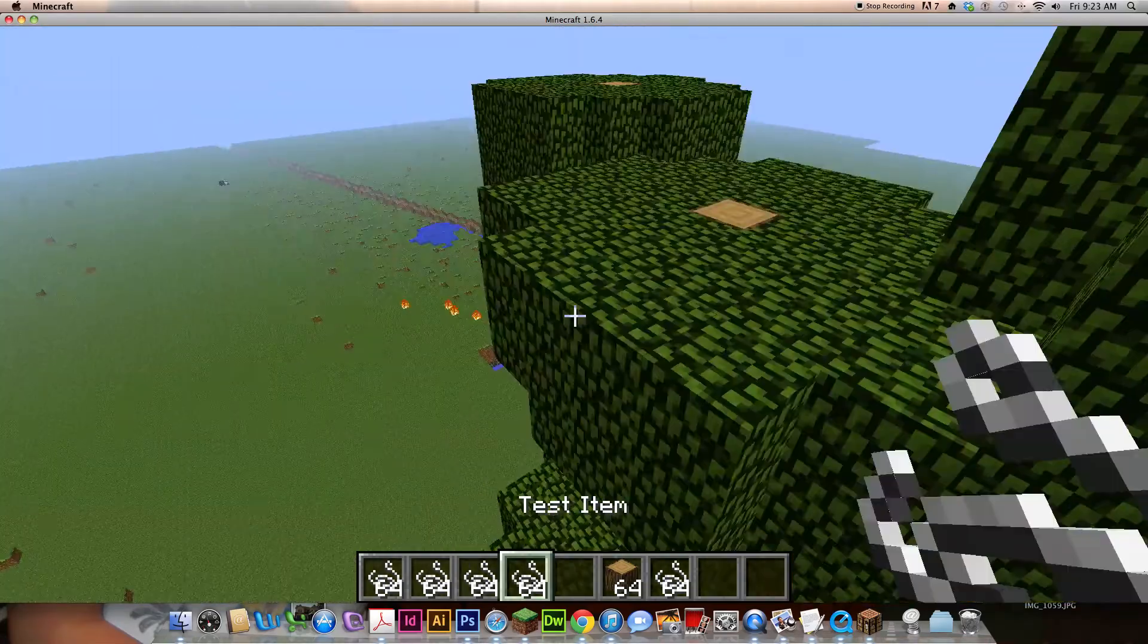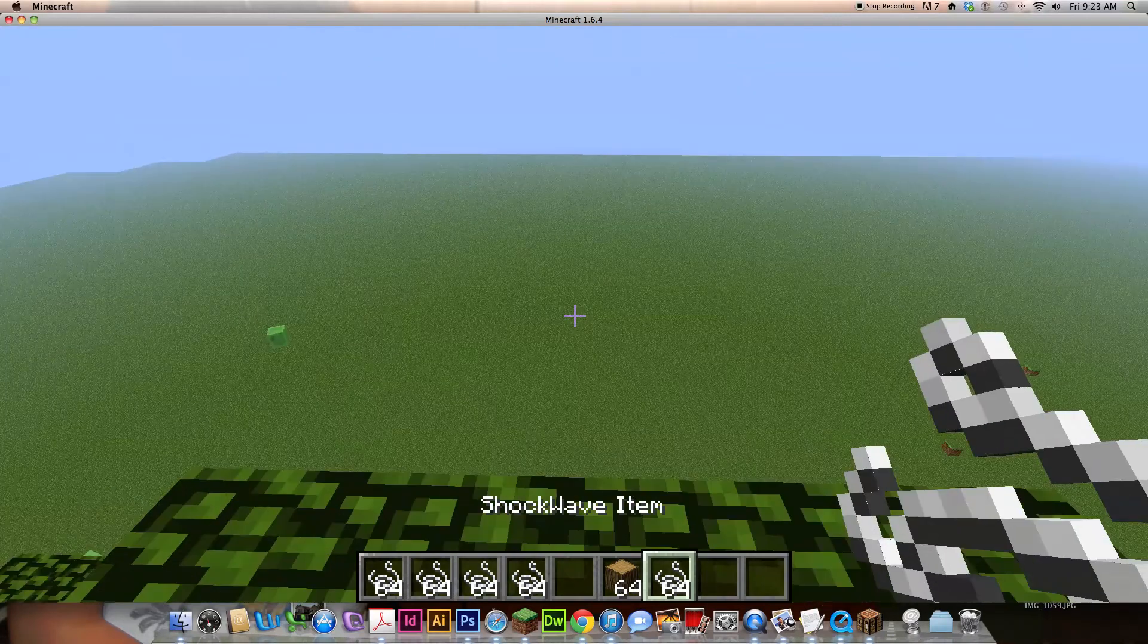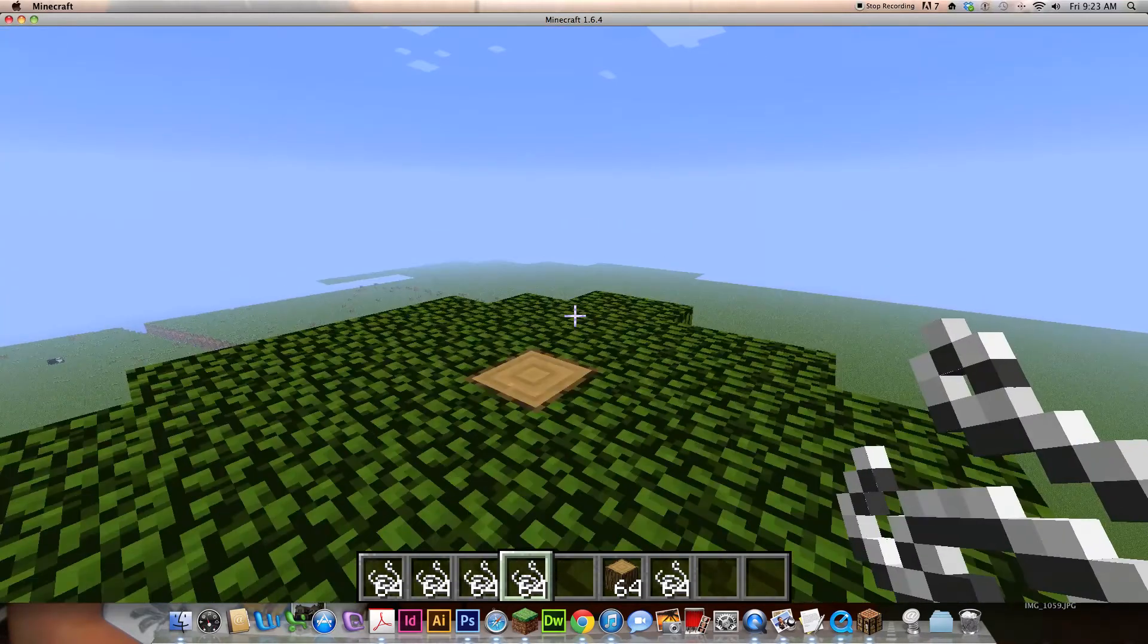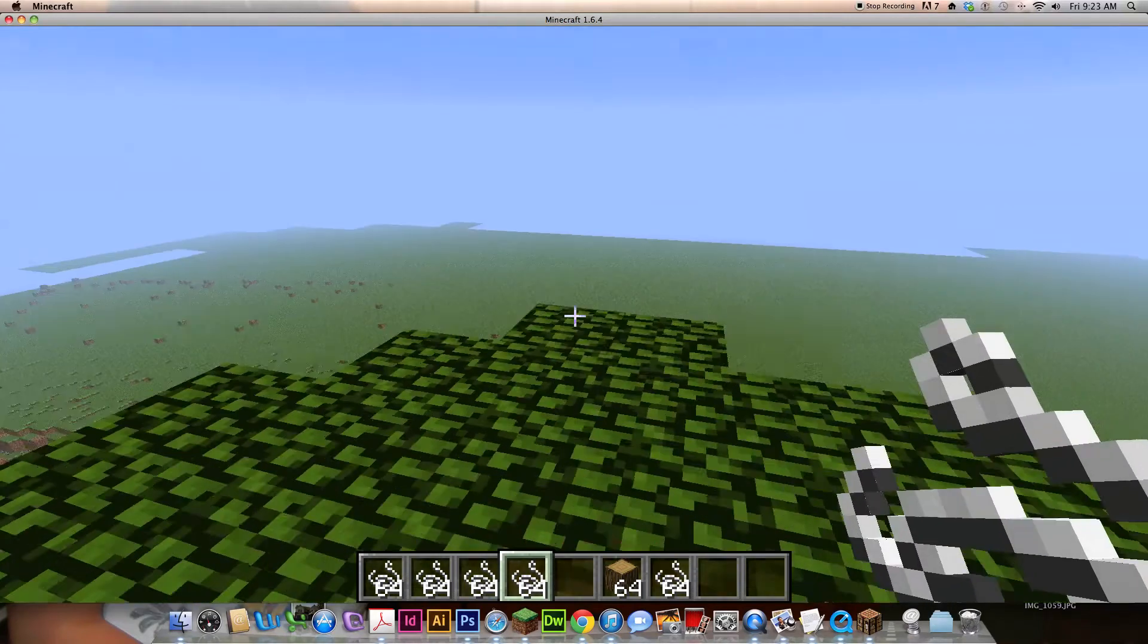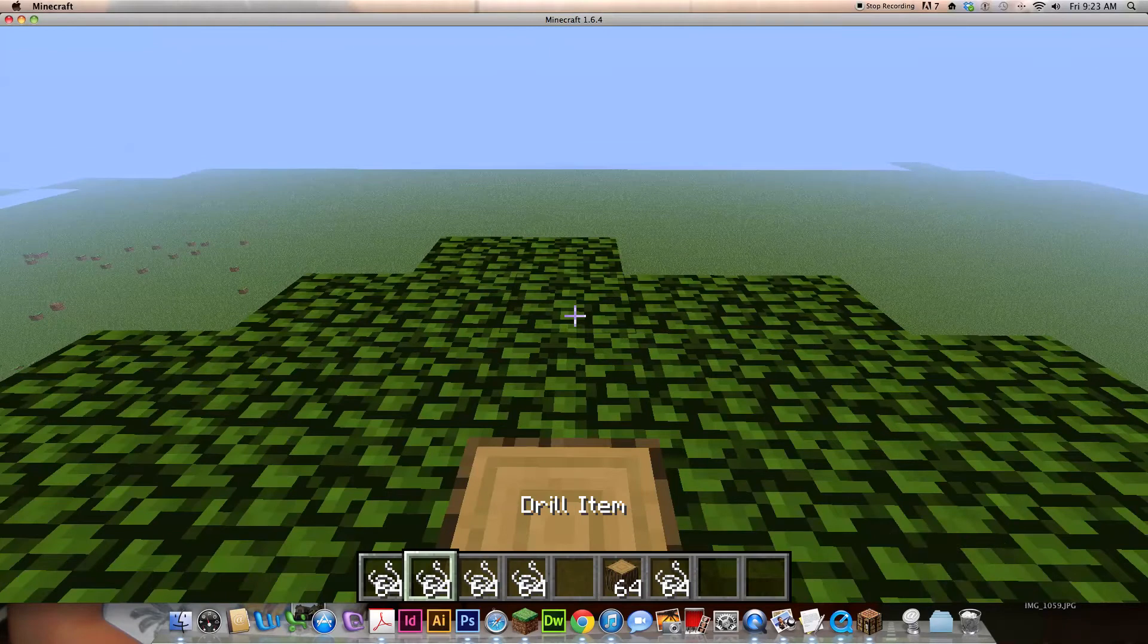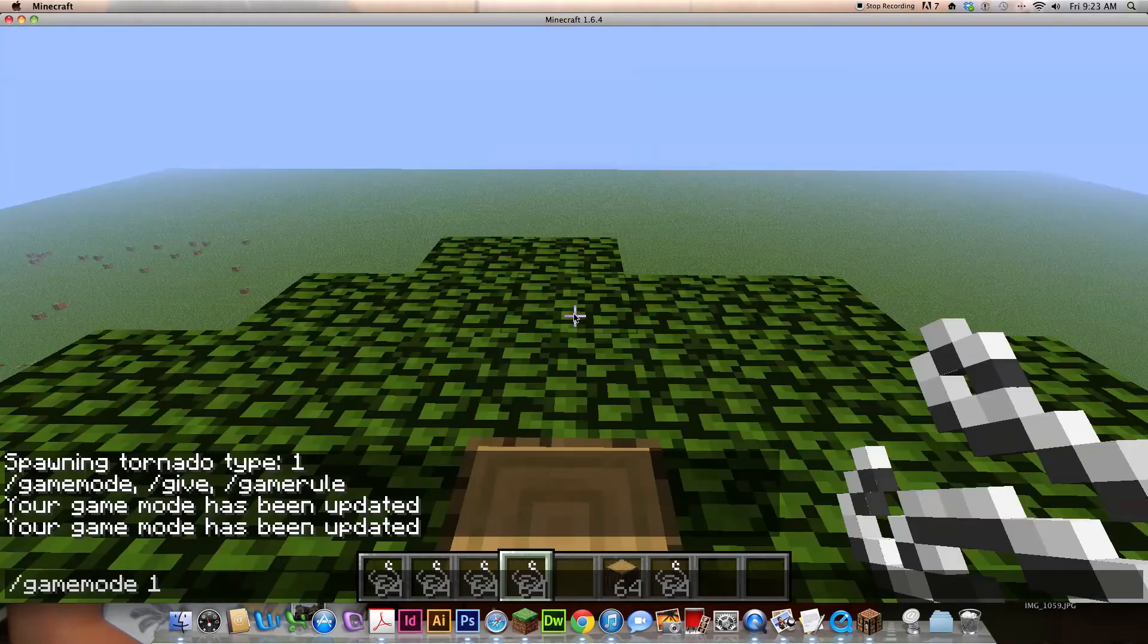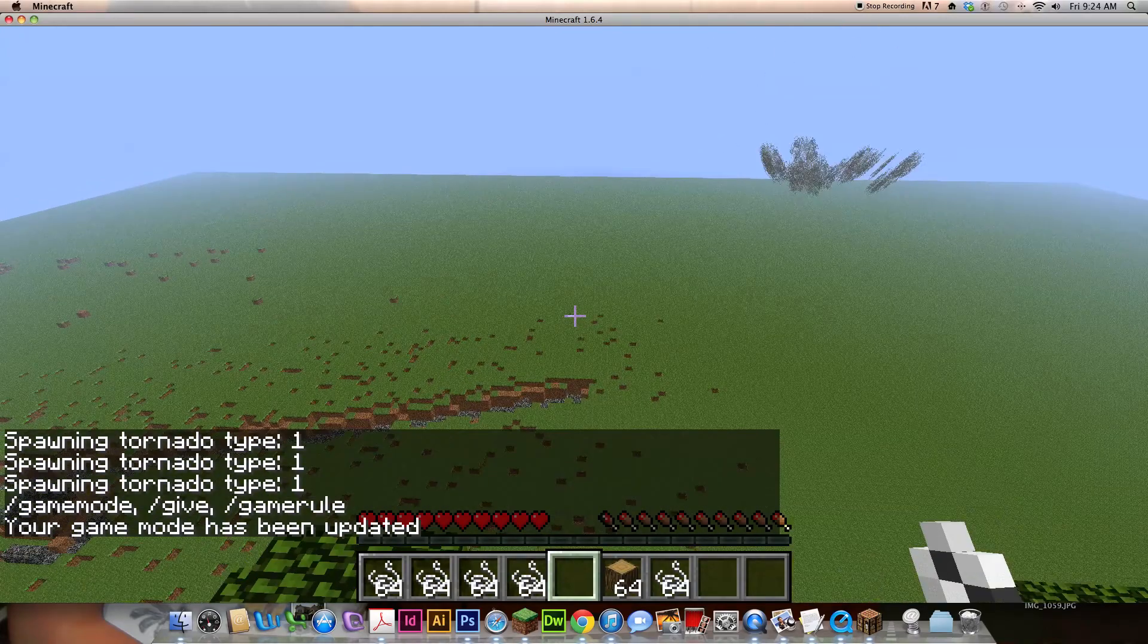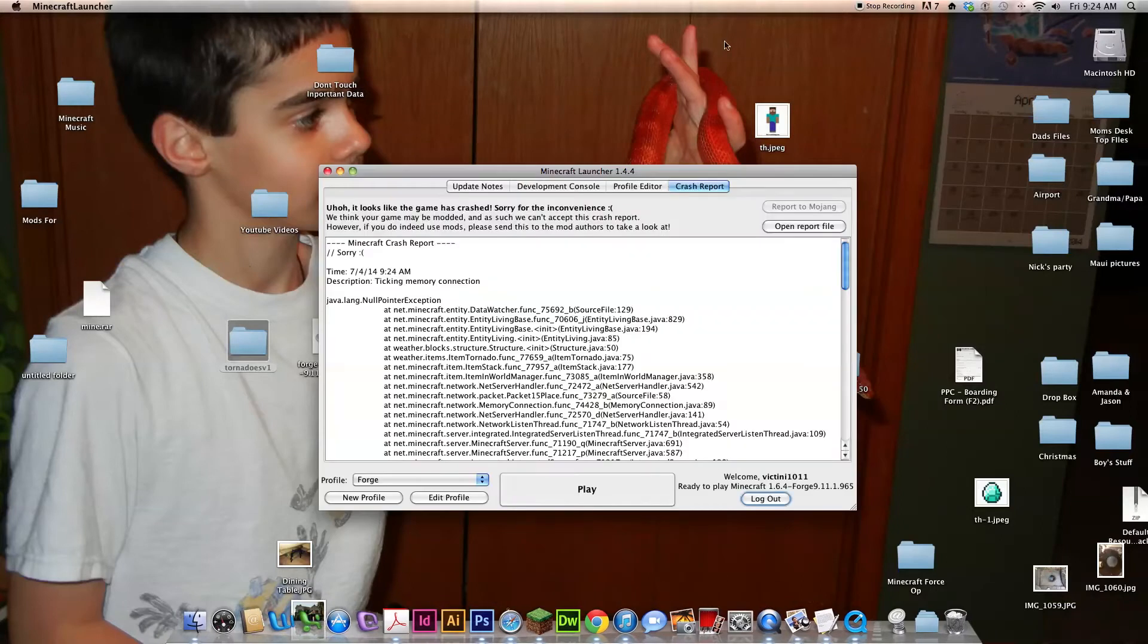Now I'll end this with me jumping off this using the test item. And be warned, it will crash my Minecraft, so with tornadoes surrounding me. Hope you enjoyed and good—